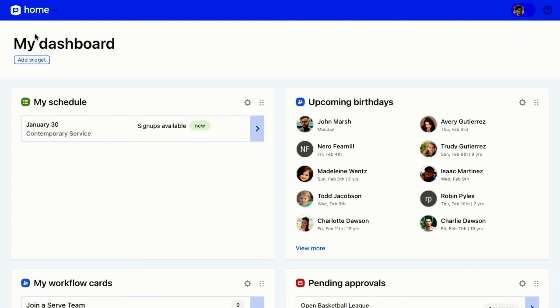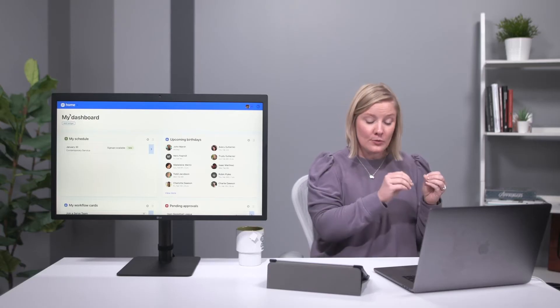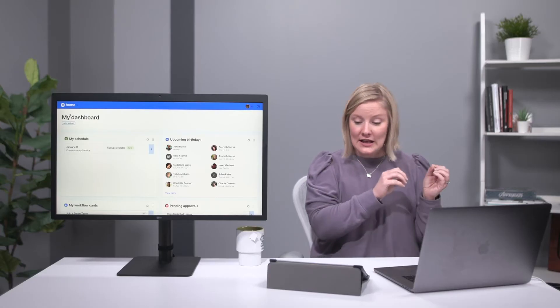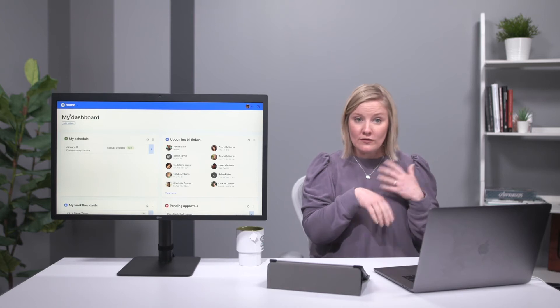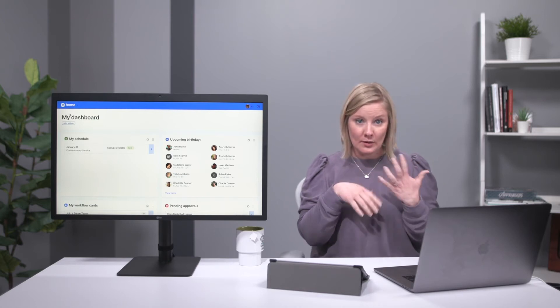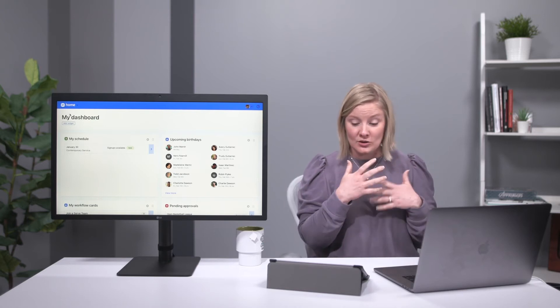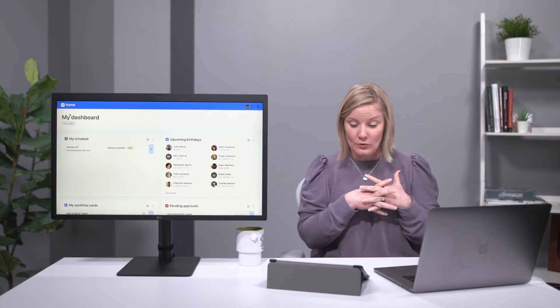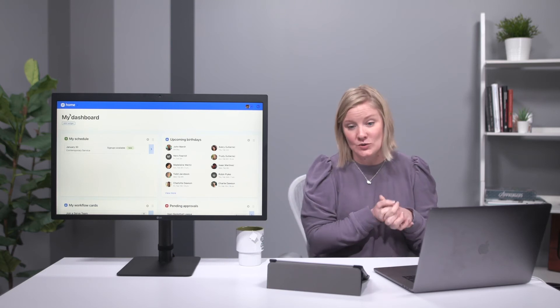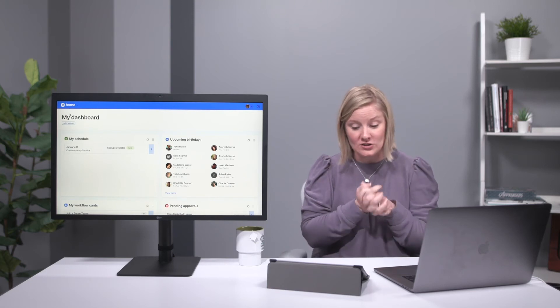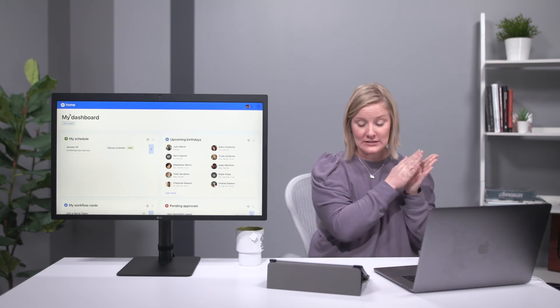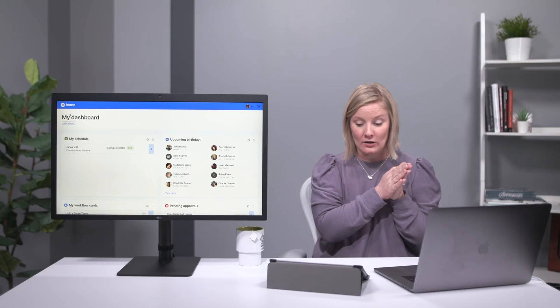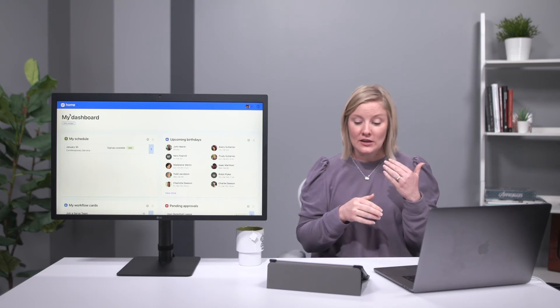For the people admins, this will show you workflow cards, upcoming birthdays, whatever has to do with Planning Center People. And if you have access to another product, you'll see the information for that product in this view as well. It's a way for you to make sure that you're accomplishing all the goals that you have for the church as an individual.